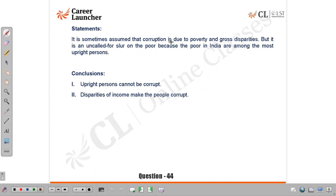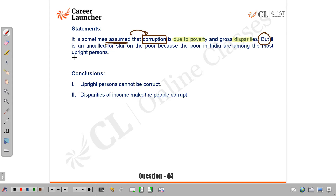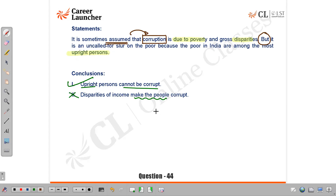Question 44: It is sometimes assumed that corruption is due to poverty and gross disparity, but that is an uncalled-for slur on the poor, because the poor in India are among the most upright people. The speaker implies corruption comes from the powerful or rich, not the poor. Conclusion 1 — 'upright people cannot be corrupt' — yes, sensible; it's like saying the good cannot be bad. Conclusion 2 — 'disparities of income make people corrupt' — that's causative/attributive and therefore not allowed as a conclusion. Answer: A, only conclusion 1 follows.